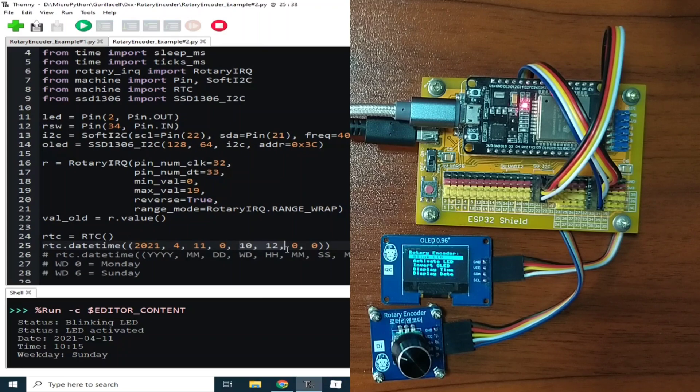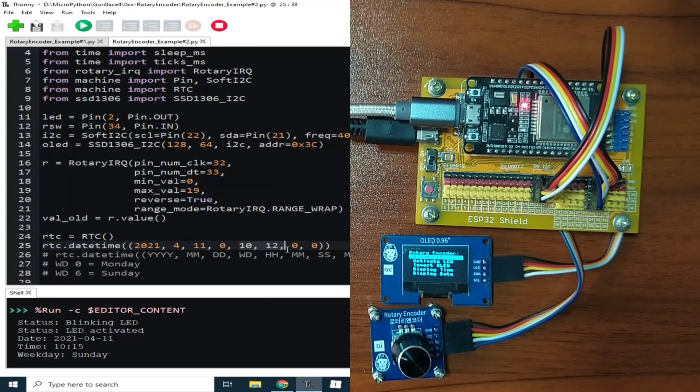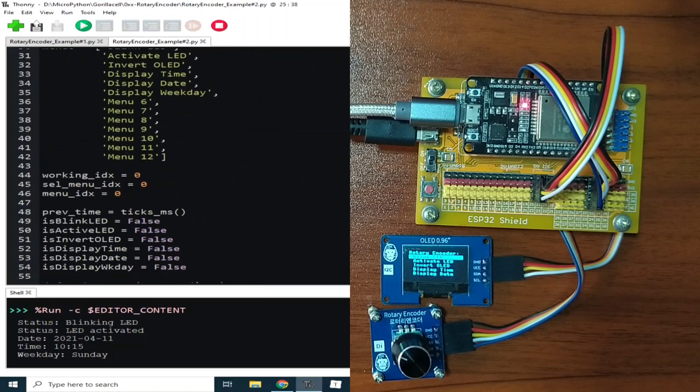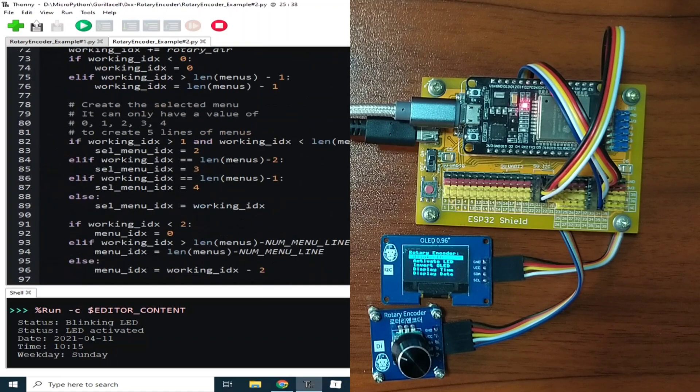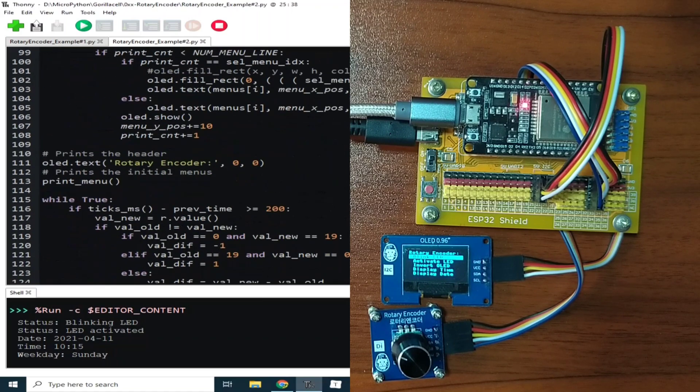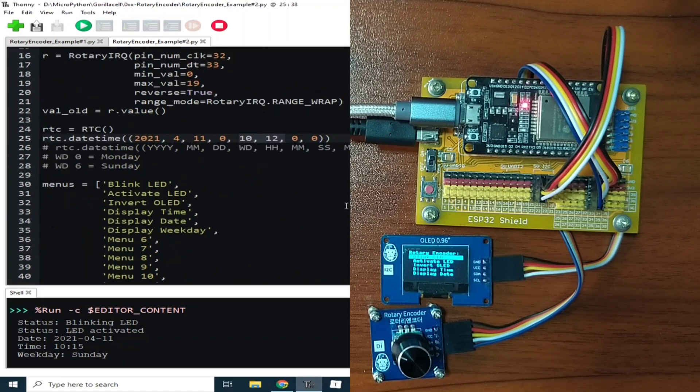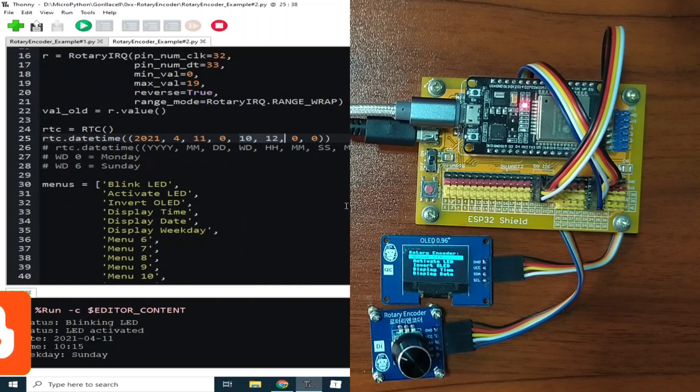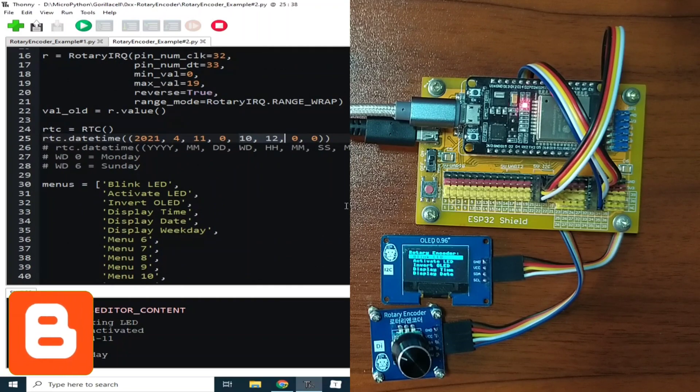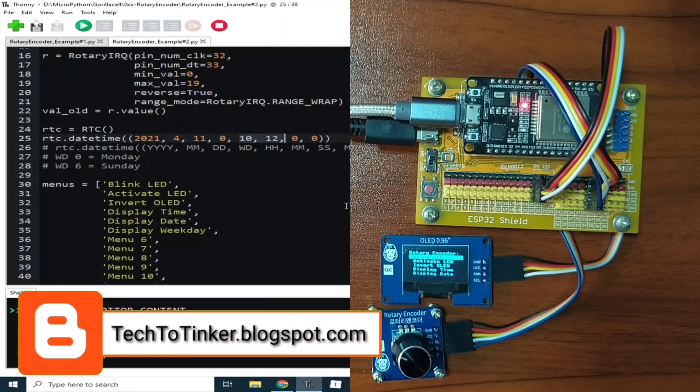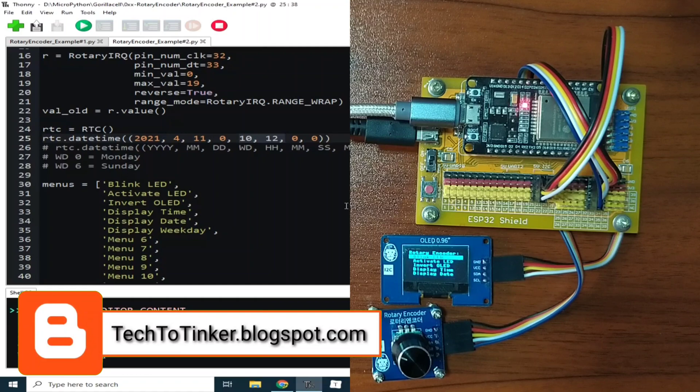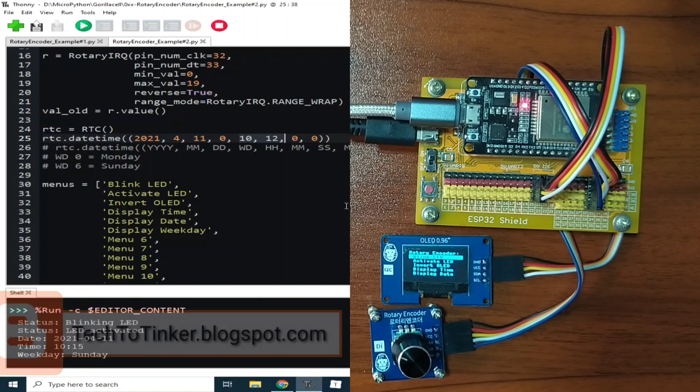I will not go to explaining the whole code because it's a little bit long, as you can see. What I will do is explain it in detail in the companion blog post for this video, at techtotinker.blogspot.com. Links in the video description.